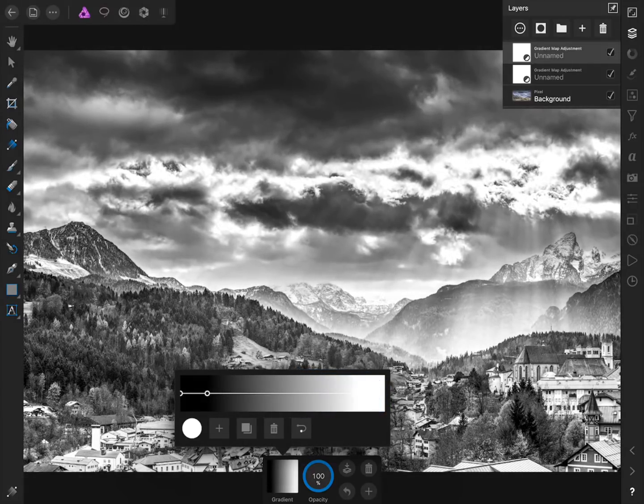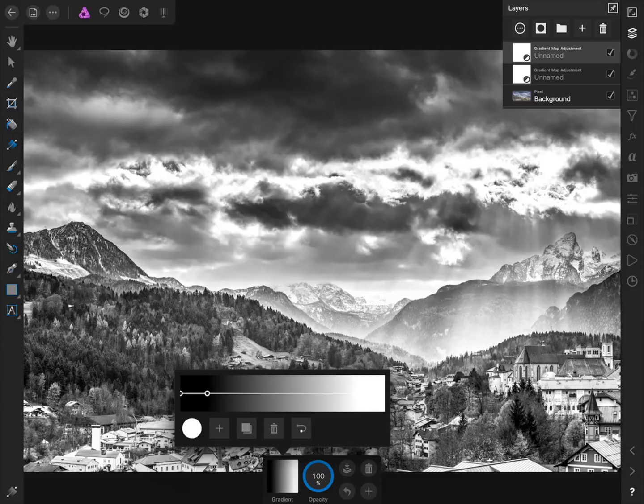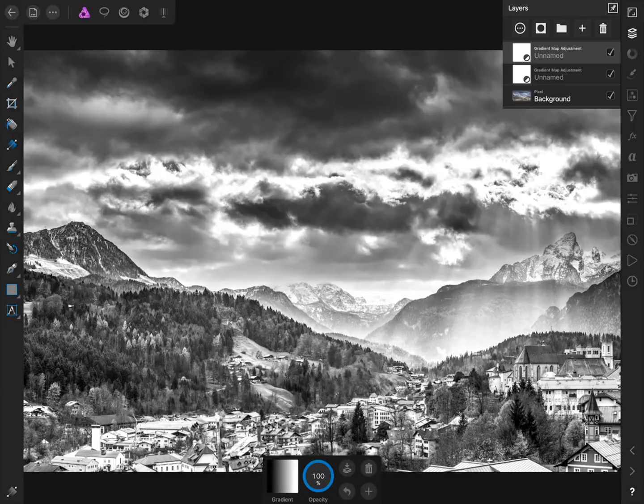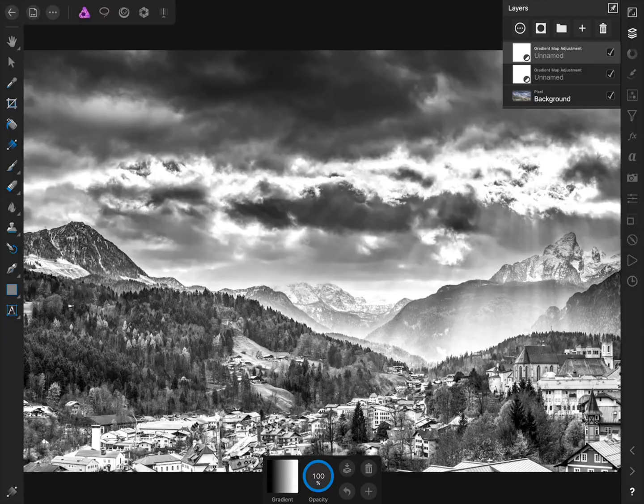Now if we come back to the Layer Studio we can turn this gradient map off and on to see the dramatic effect we're adding to our photo.